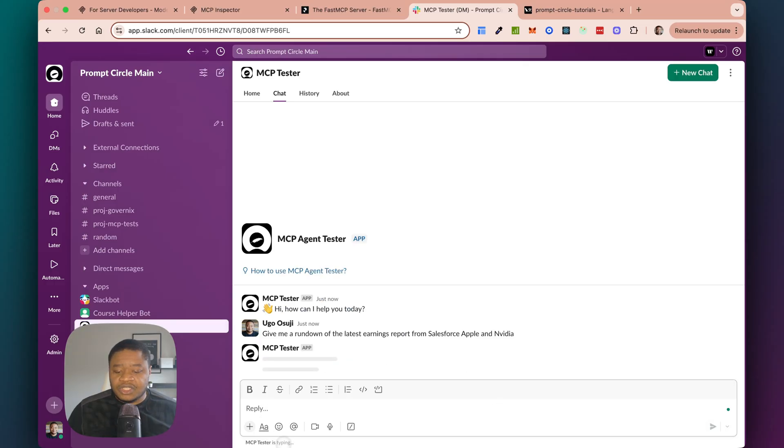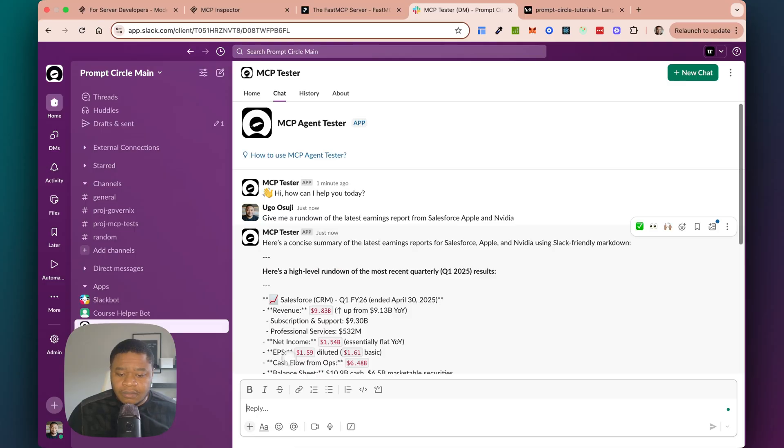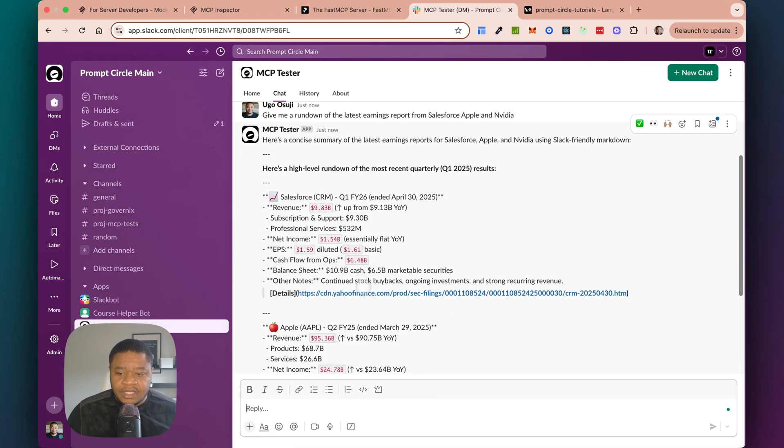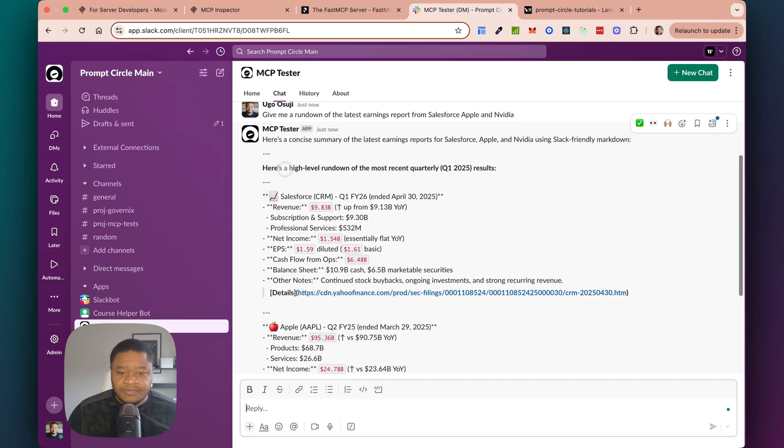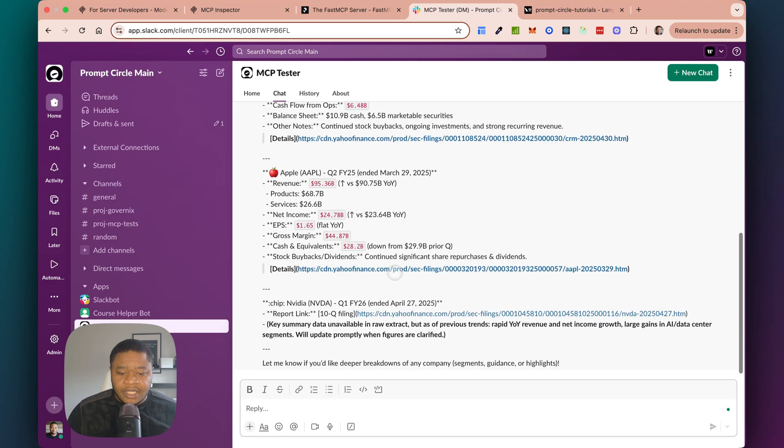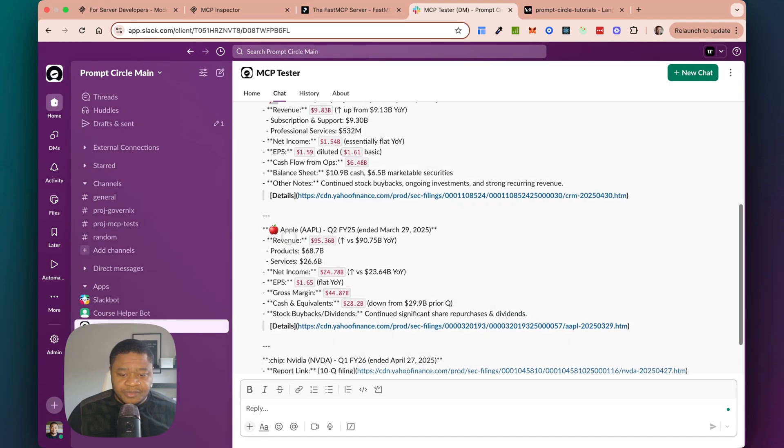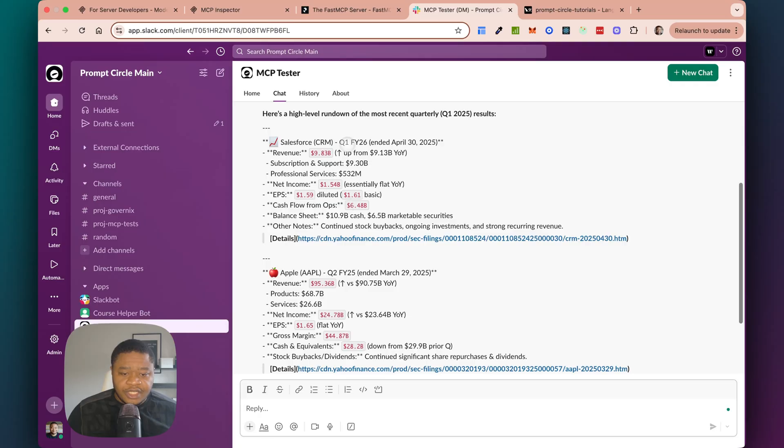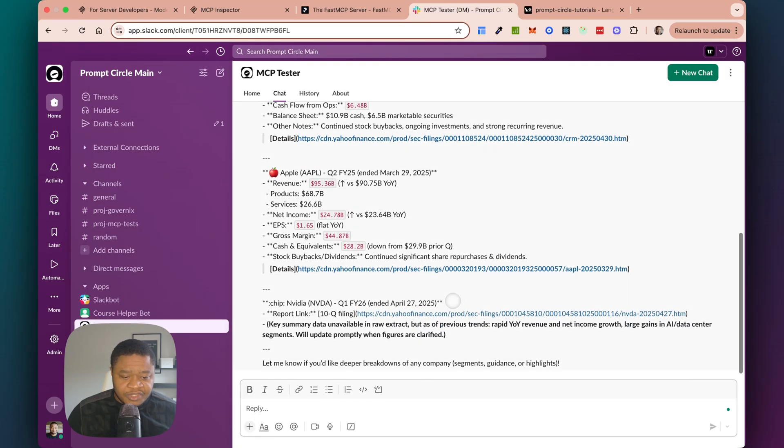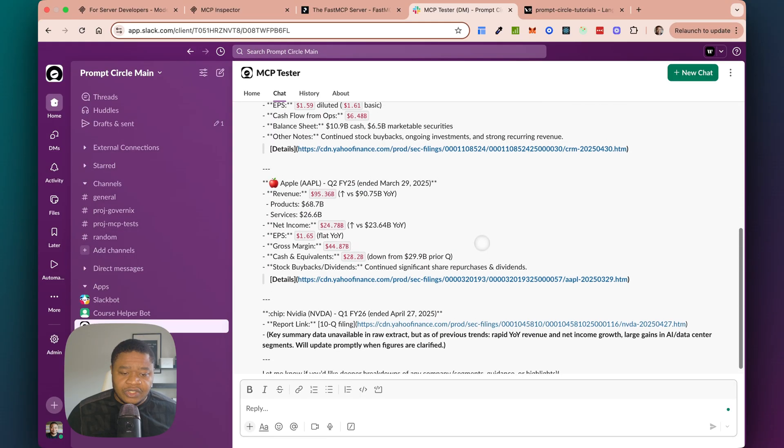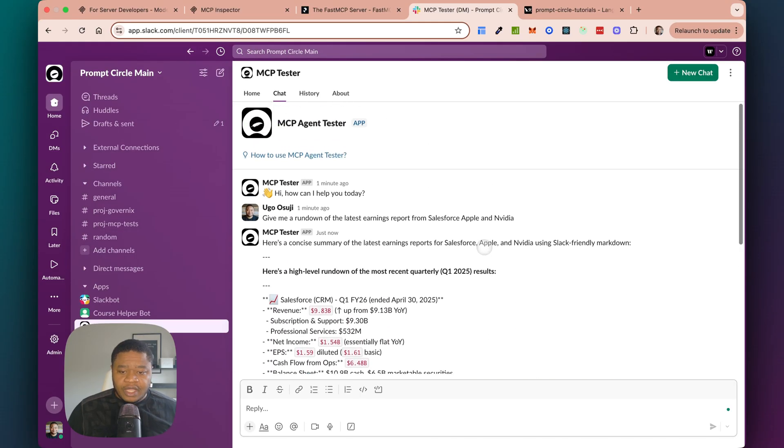It's actually going ahead and trying to process my call. All right, so we can see it right here. We see essentially a concise summary of earnings report. So this is for Salesforce, for Apple, as well as for NVIDIA. Okay, so it says it was able to pull a thing for Apple and Salesforce. So this is all the stuff from the latest one. So FY2026, FY2025, you can see all that information right here. And it's all coming from Yahoo Finance because our MCP server is basically designed to work like that.